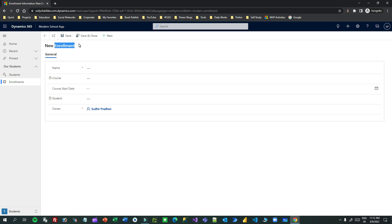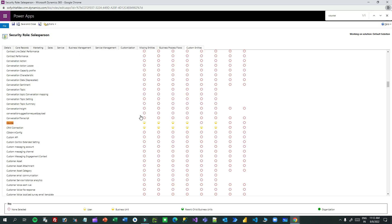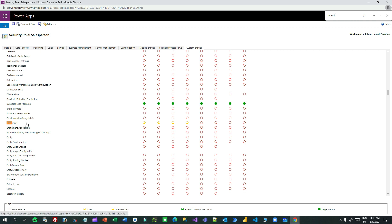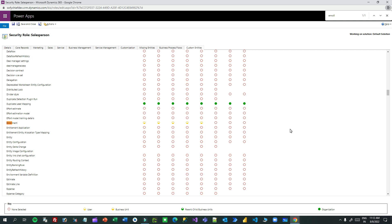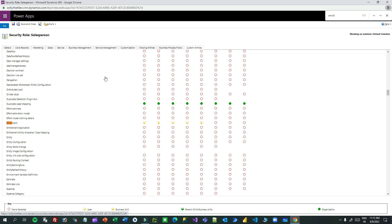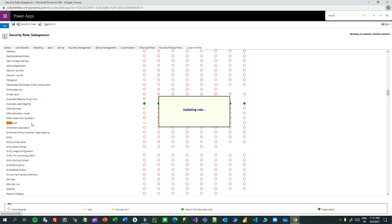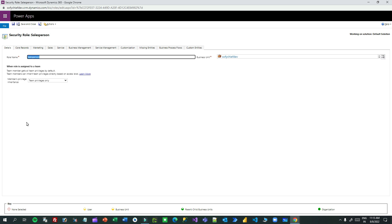I will go to Enrollment and enable Append permission. This is Enrollment, and I will go to Append permission and enable it. What does this mean? It means this Enrollment, which is the child entity, can append to parent entities. I have not given Append To for Enrollment because the Enrollment record is not used as a lookup. You only need to enable Append To permission for the parent entity which is used as a lookup in the child entity.